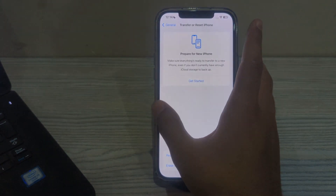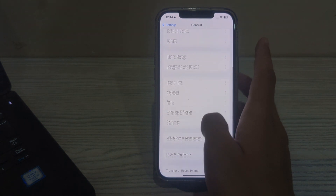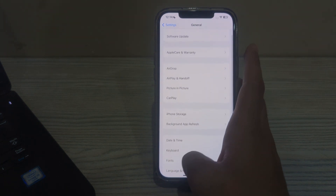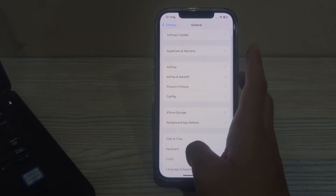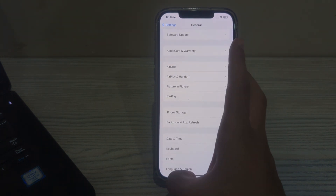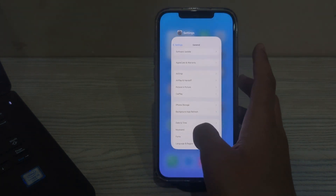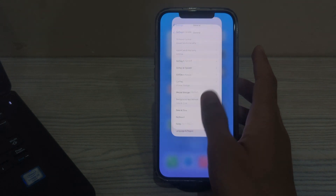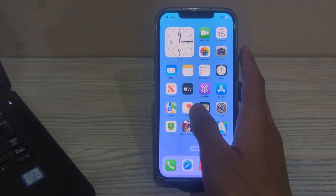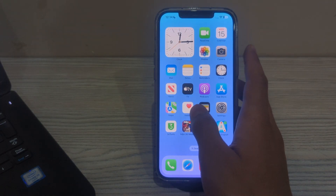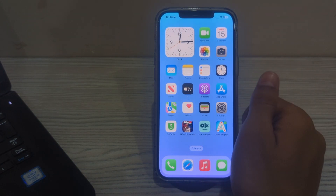So these were some simple steps on how to fix the iPhone camera flashlight not flickering issue. If this video helped you, make sure to like and subscribe to my YouTube channel for upcoming videos. Thanks for watching.